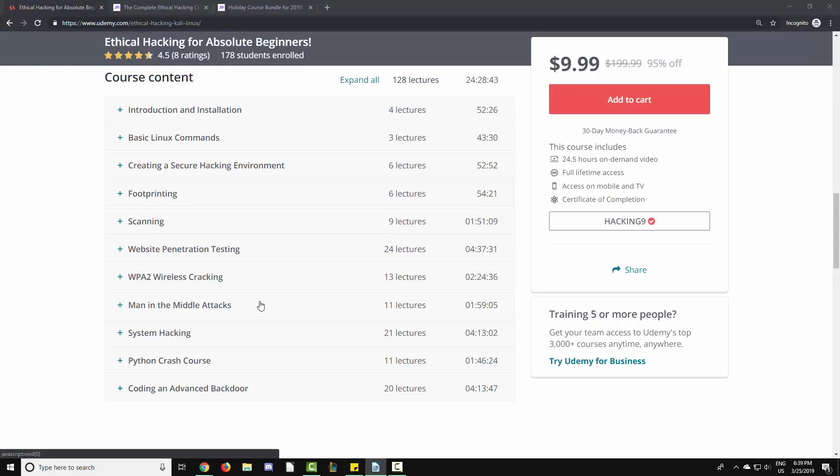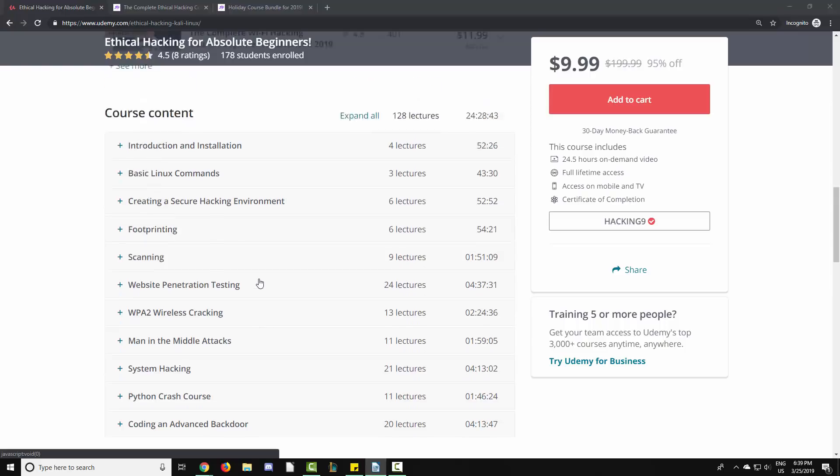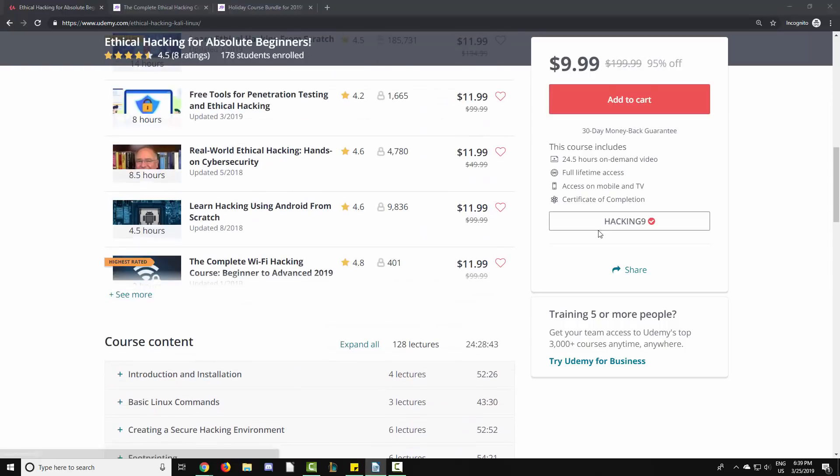If you would like to support the channel, there are three ways you can get access to the complete course. You can enroll in the complete course using hacking9 as a coupon code, and this will get you the lowest possible price for the course.